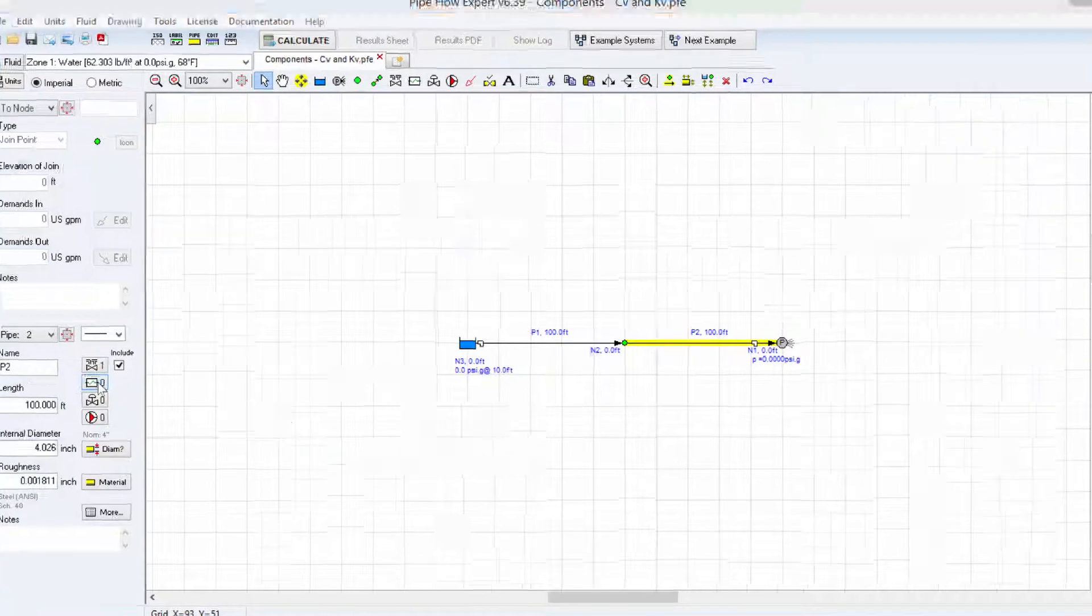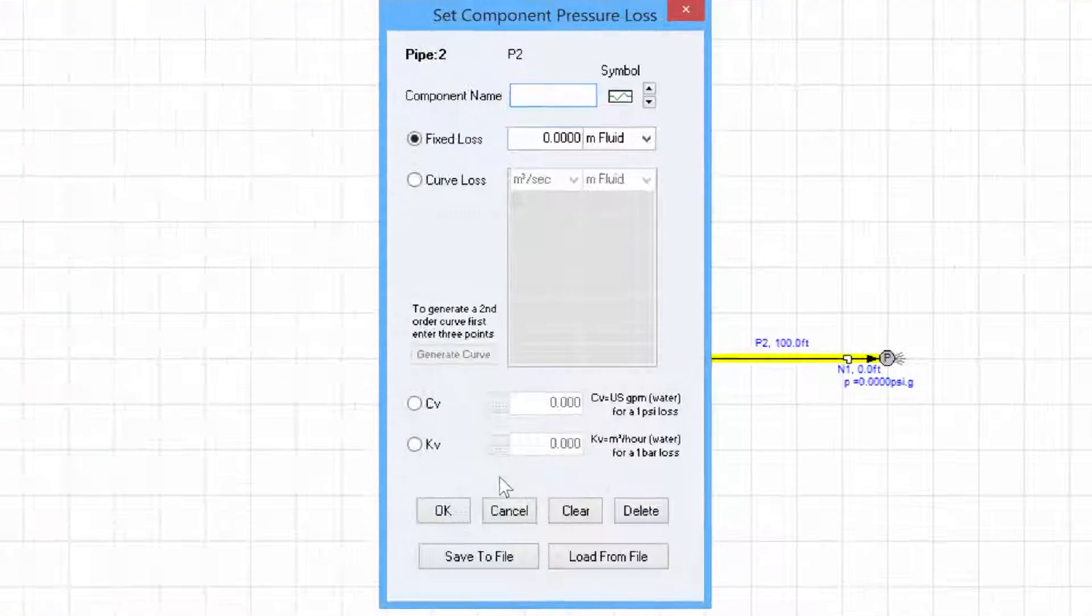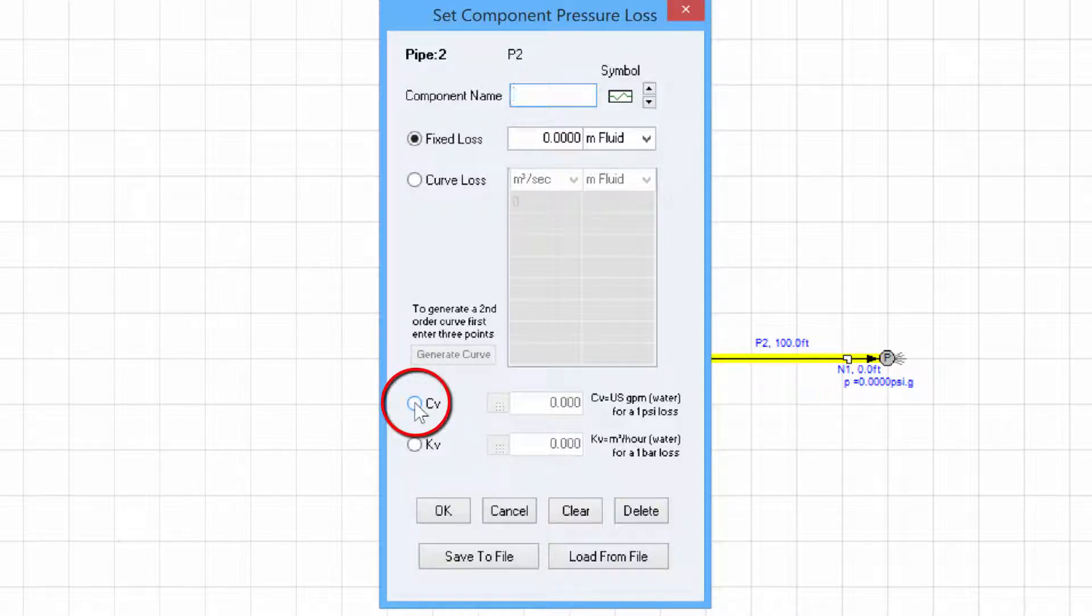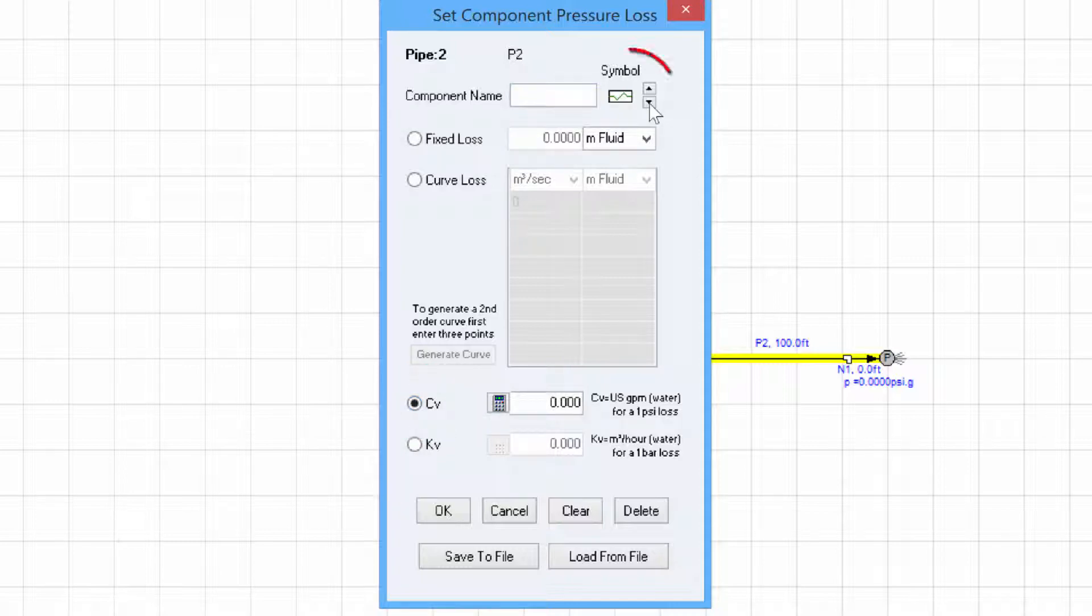We will now add a component to the pipe and set the mode to CV. Let's also set the symbol to CV.